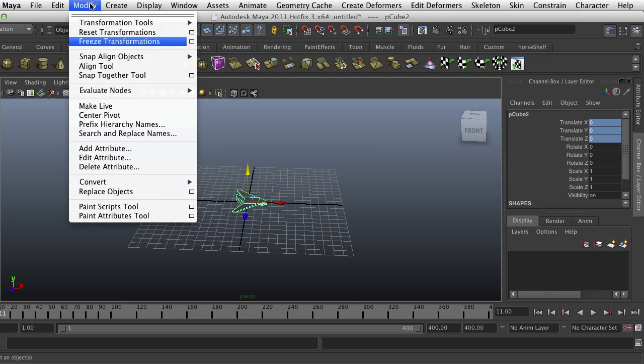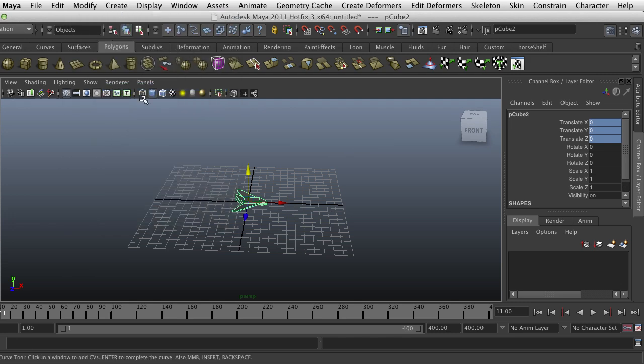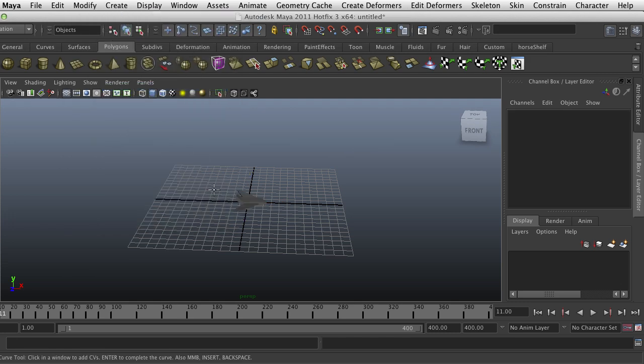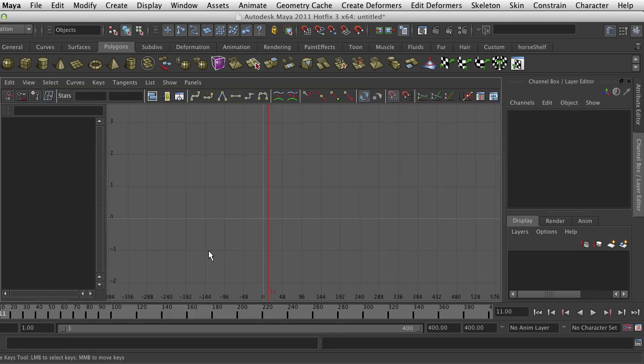The next thing you're going to need is a path. You go to Create CV Curve tool and I'm going to do this from the side view.